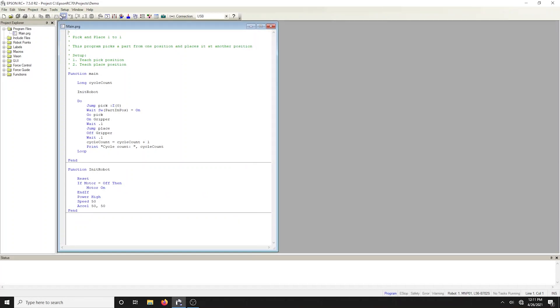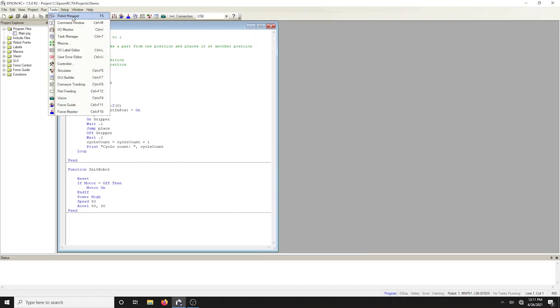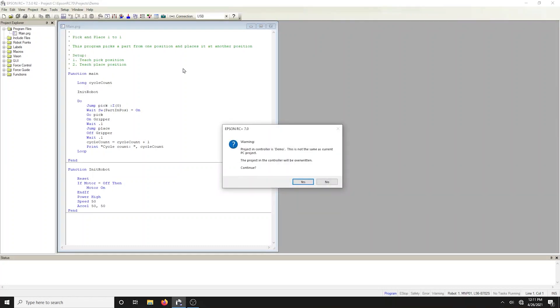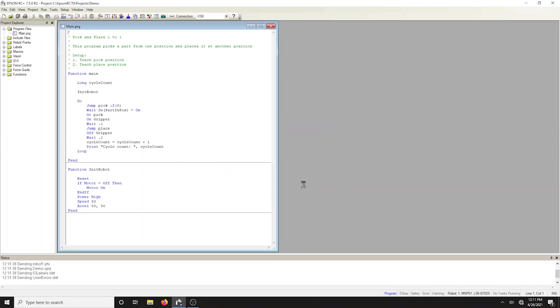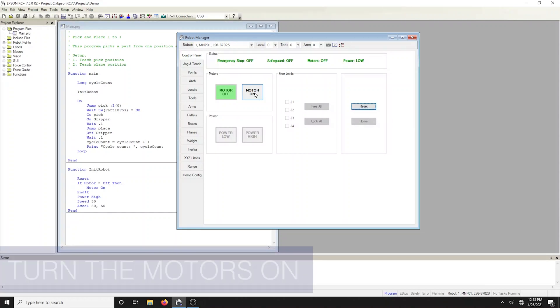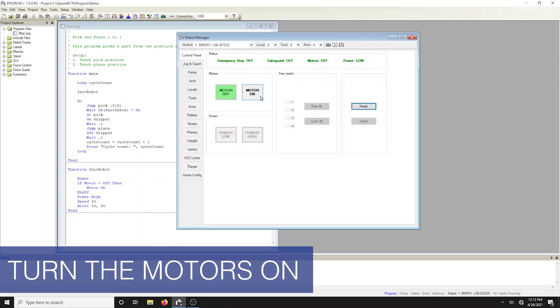Click on the toolbar button with the robot to bring up the robot manager. The robot manager will open with the control panel tab displayed. The control panel contains buttons for basic robot operations such as turning on the motors. It also displays emergency stop and safeguard statuses. Turn on the motors by clicking the motors on button.